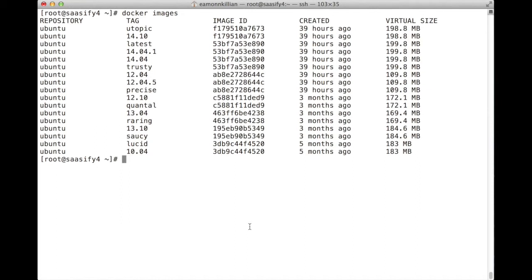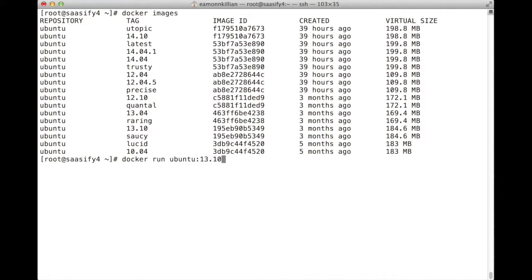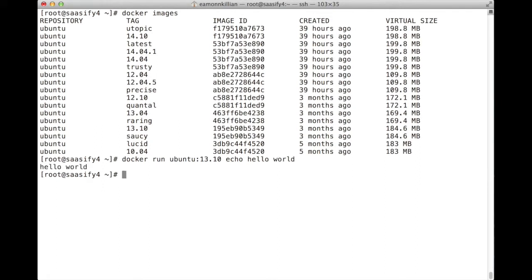So how do we do that? Well, let's use docker run and I'm going to do a very simple command for the first one. Let's do it on Ubuntu saucy salamander and let's just echo out hello world. Hello world. Why not?